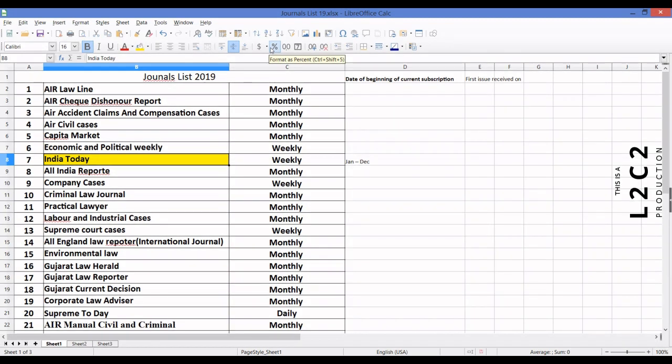Hello, and welcome to this small tutorial of how to use the serials module of Koha. This is a list of journals we have from one of our users. We will be using the India Today magazine, which is a weekly magazine, to demonstrate how we can use the serials module of Koha.